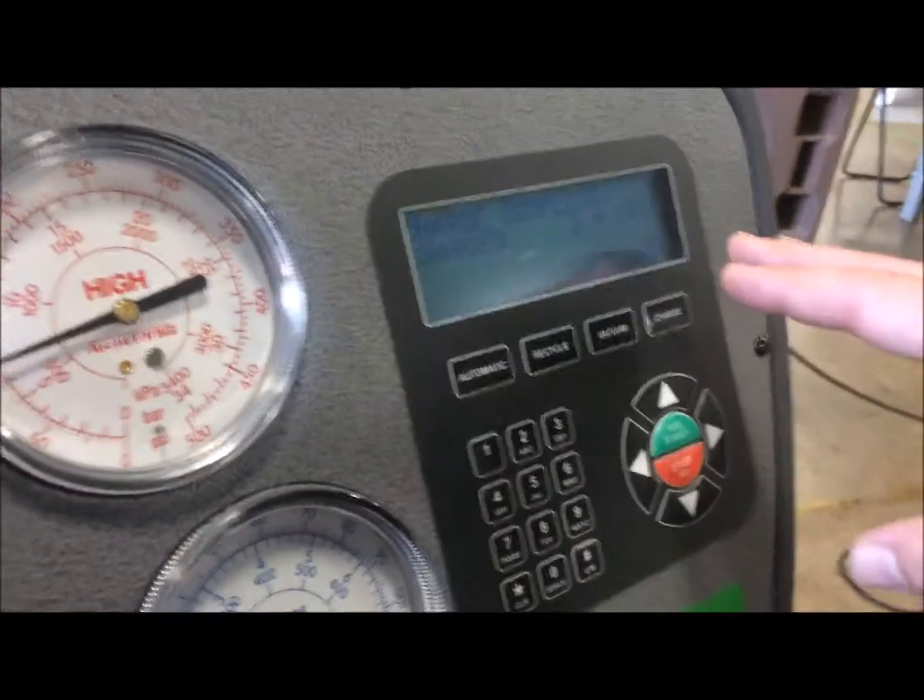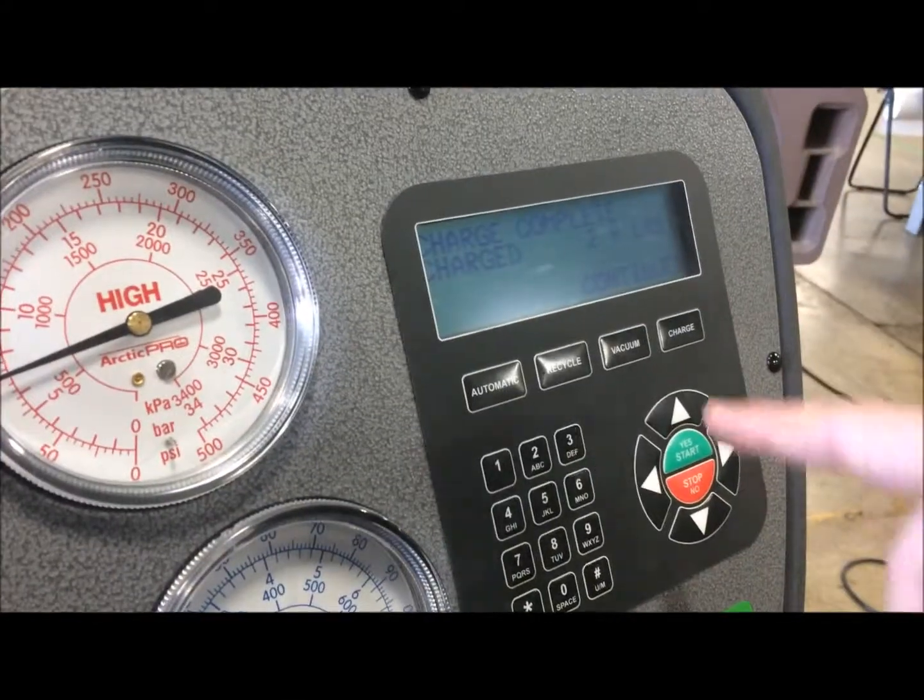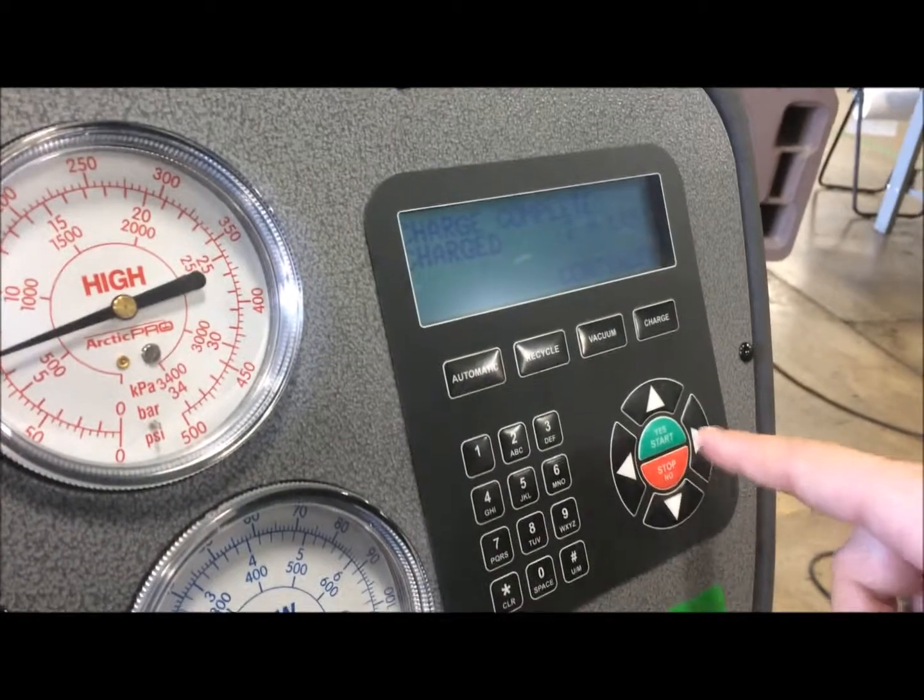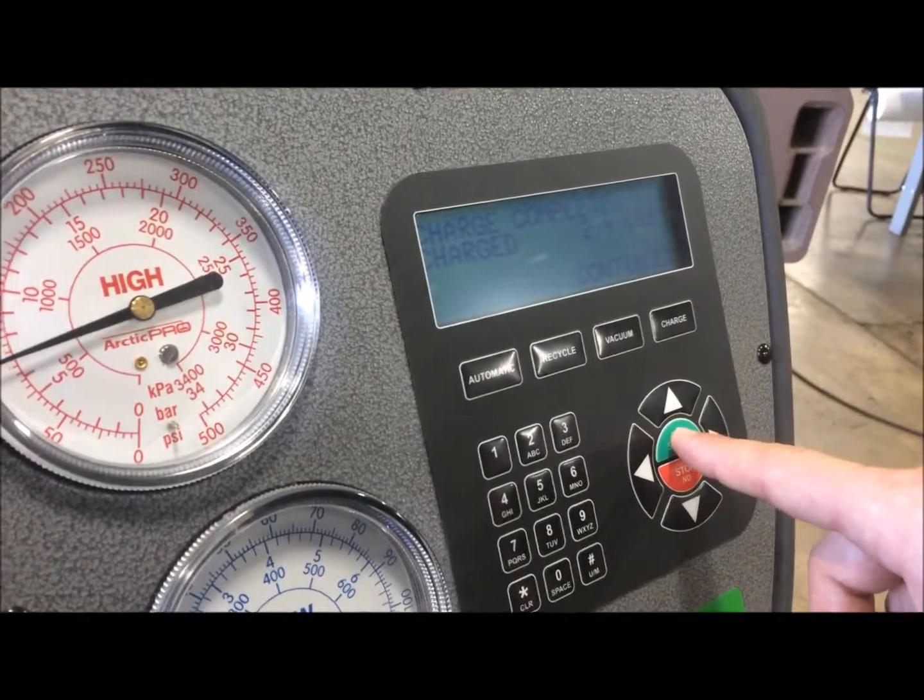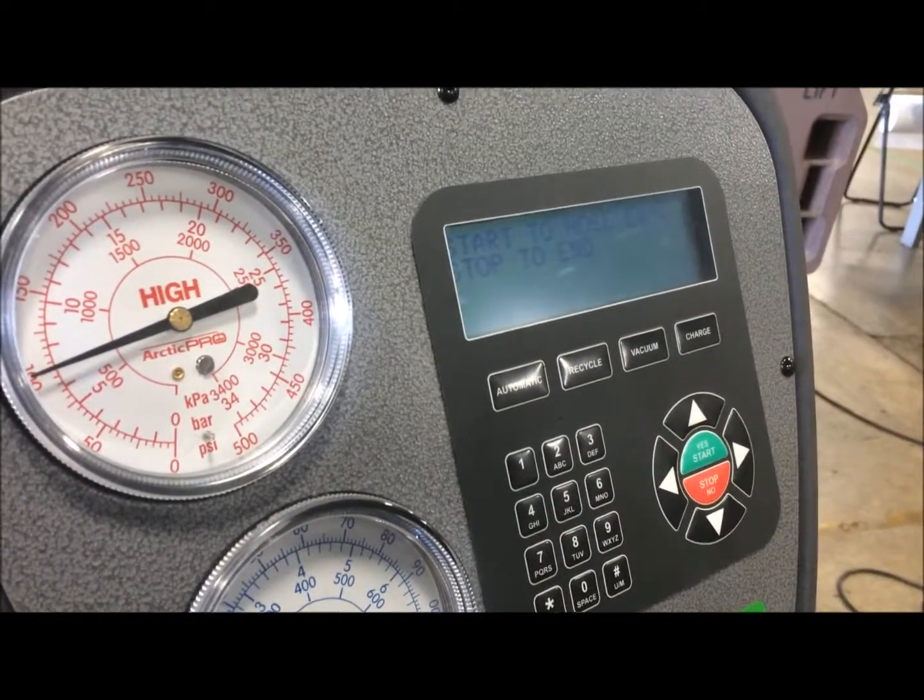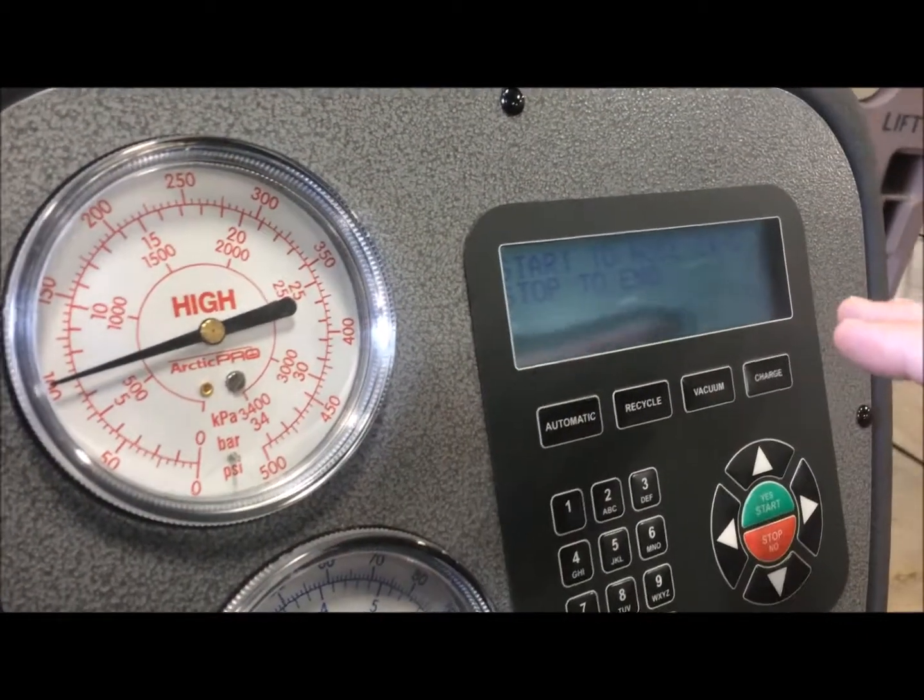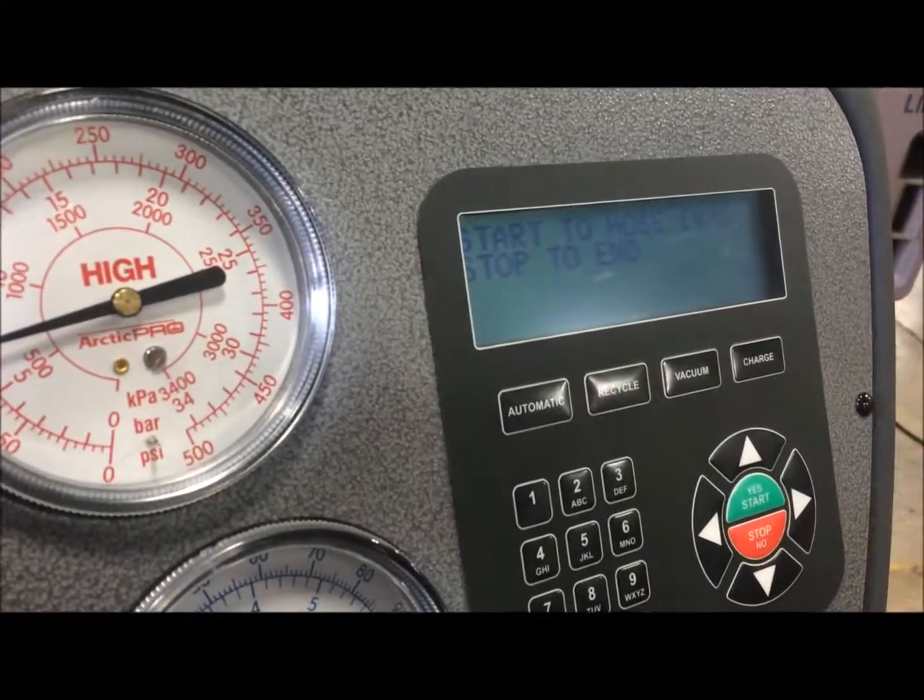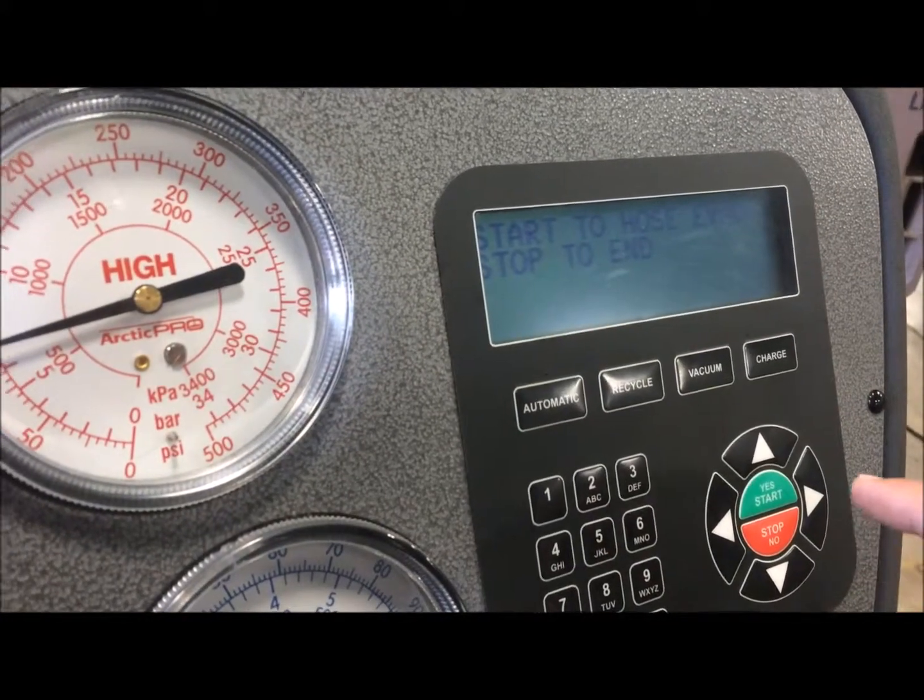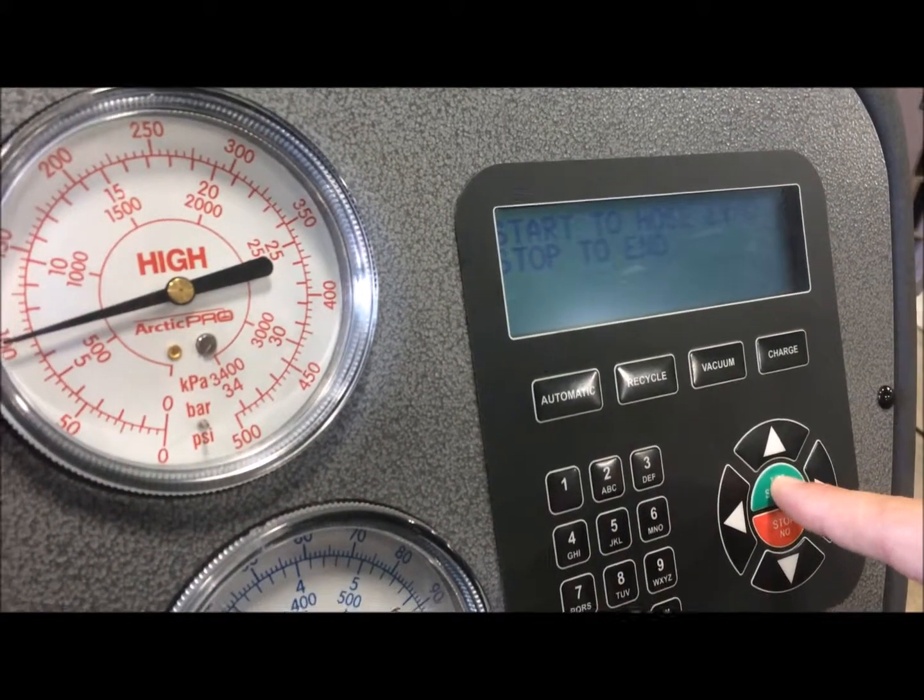Alright, now the charge is complete. It's asking you to continue. Go ahead and hit yes. Now it's asking you to backset your hoses and then start.